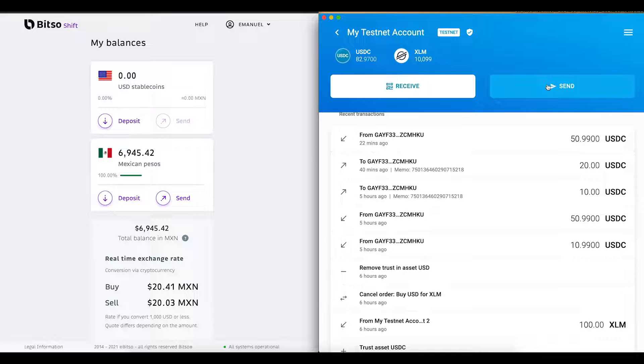And to conclude our demo, we will make a withdrawal of the converted local currency, MXN, using a local wire, SPEI. So let's begin.